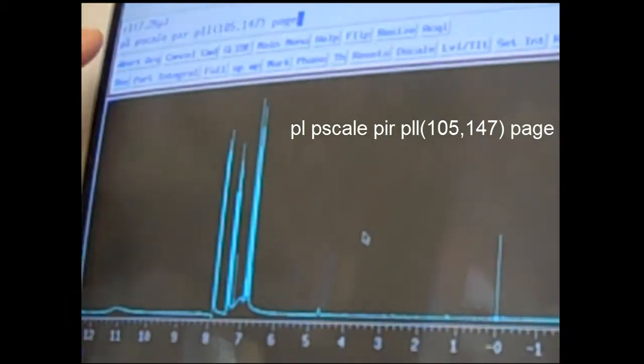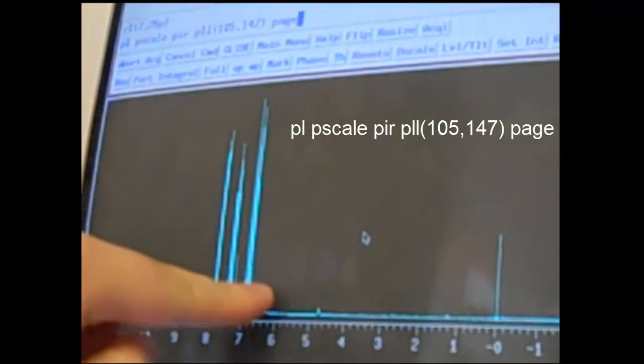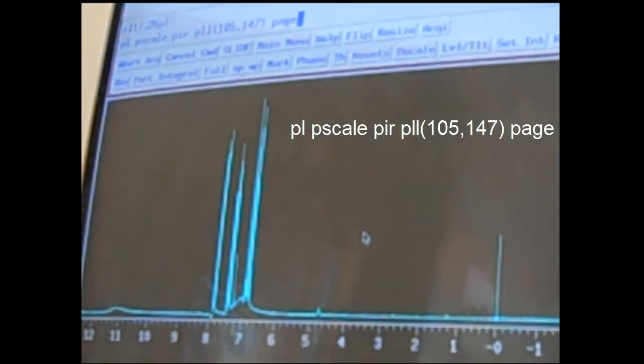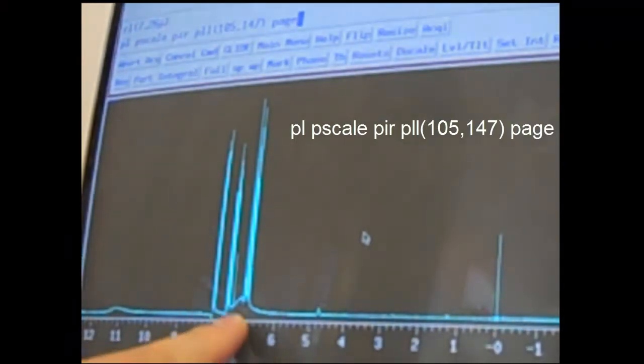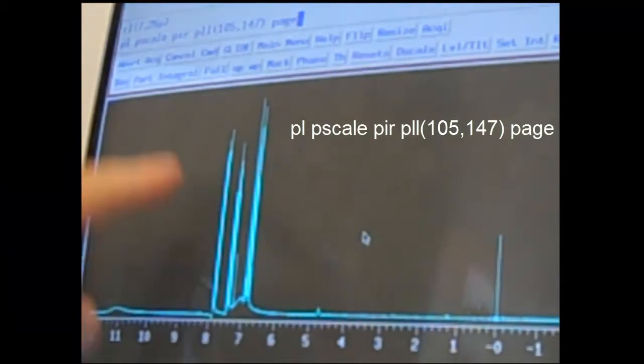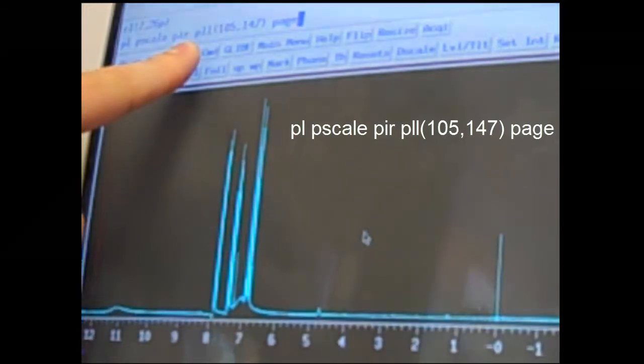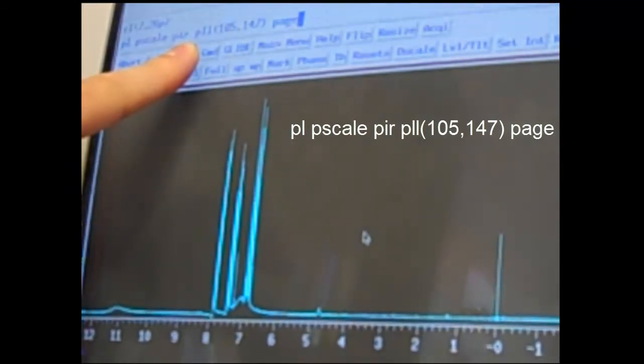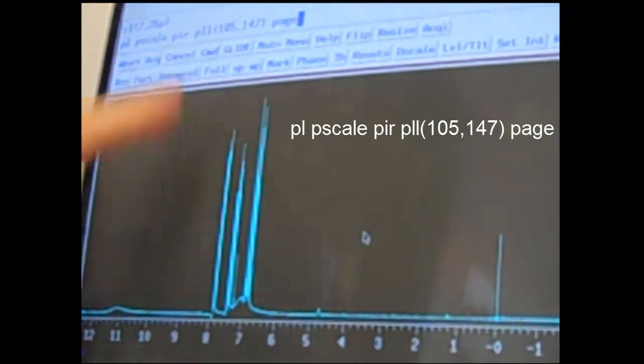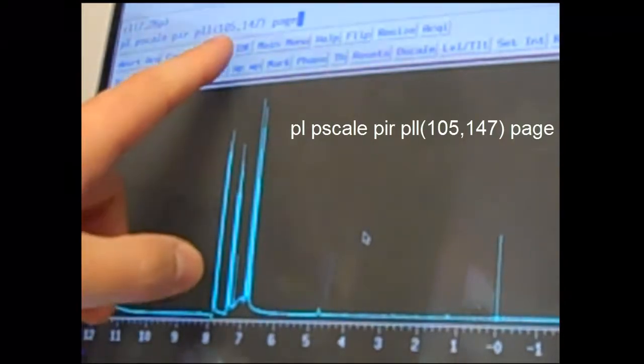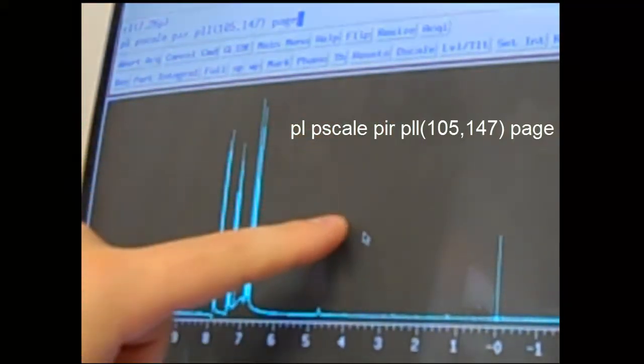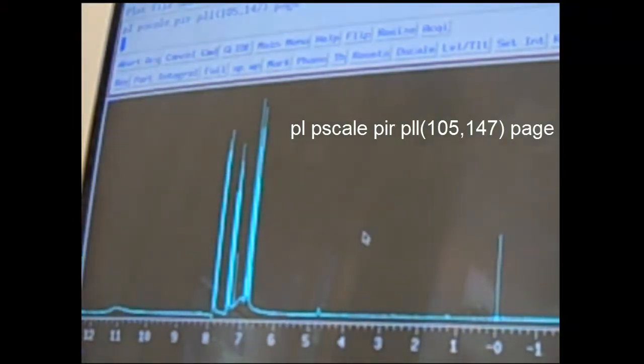The PL means print line. That's the actual NMR trace. PScale means print the scale. PIR means print the integration values, which will show up as numbers giving the relative area values underneath the peaks. PLL105147 prints out the peak table. Remember that threshold, the yellow line. Anything that was a peak above that yellow line will print out in a table. 105147 is just the location on the screen of where that shows up. The PAGE sends that to the printer and will print out your spectrum.